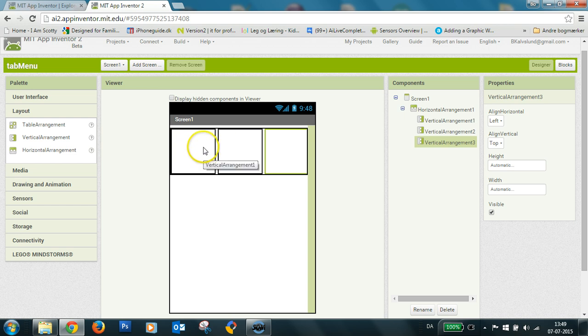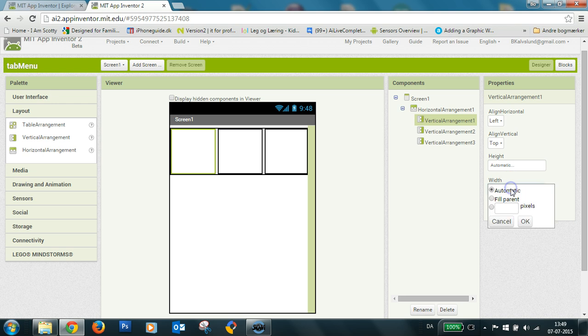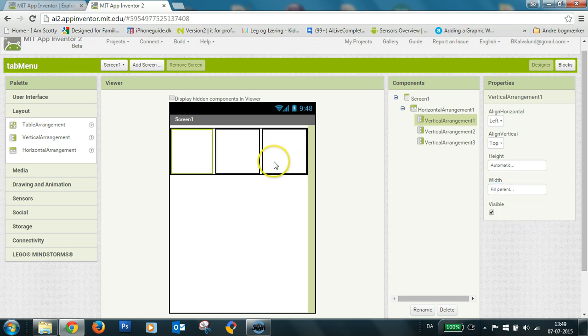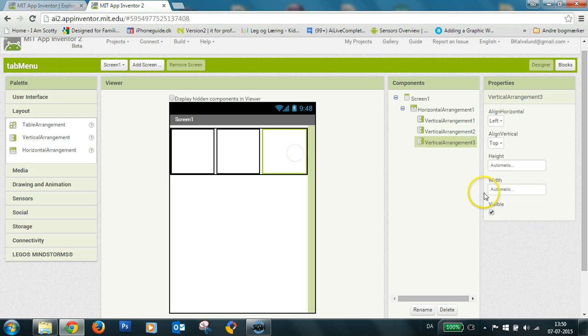So I make a button and a label and I set each of these to fill parent in width also then it will fill equally in the width.